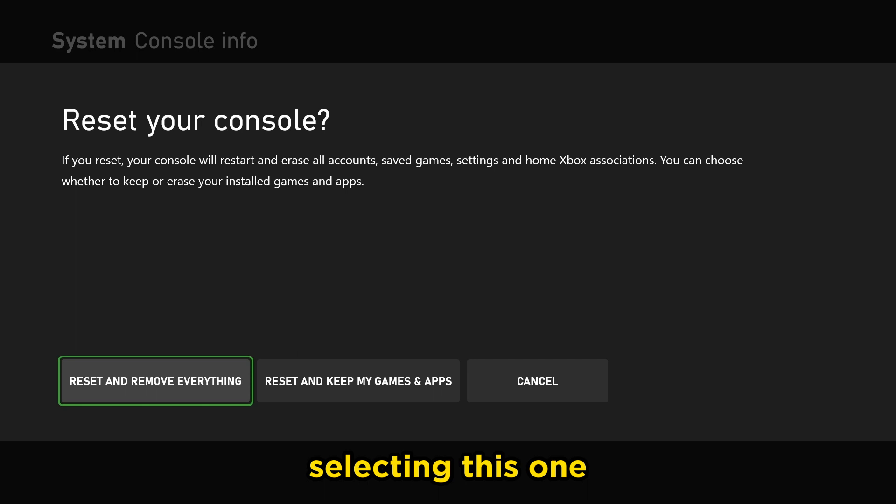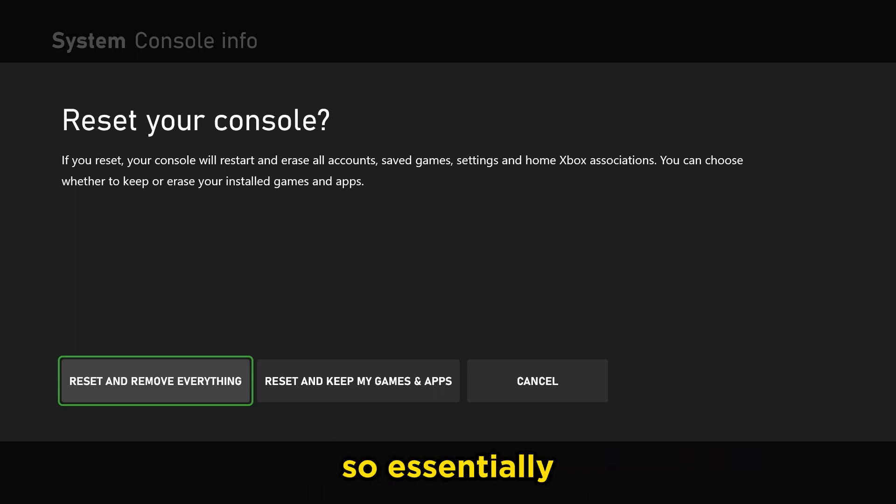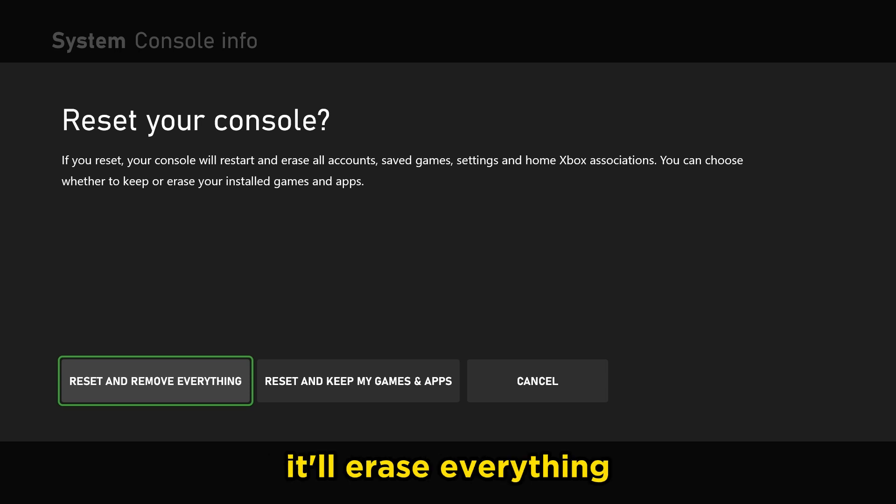Selecting this one is going to reset your console to factory default. So essentially when you first bought it, that is what it'll be like. It'll erase everything.